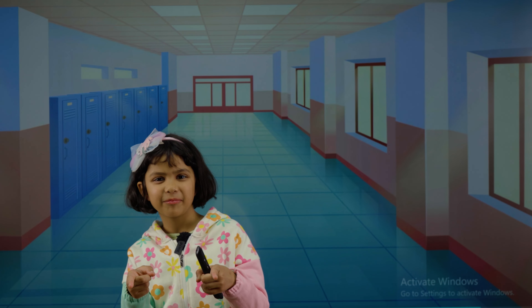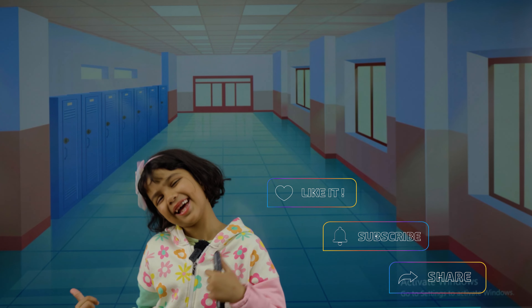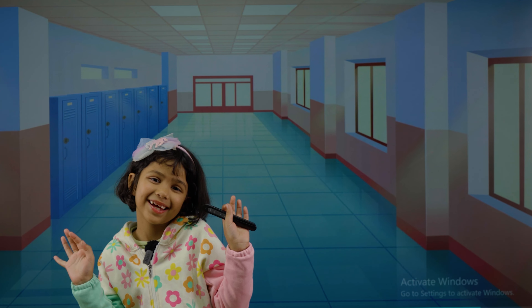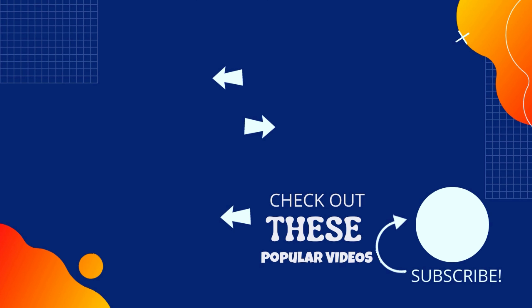I hope you like my video. Like, subscribe and share. Bye! Bye-bye. See you next time!